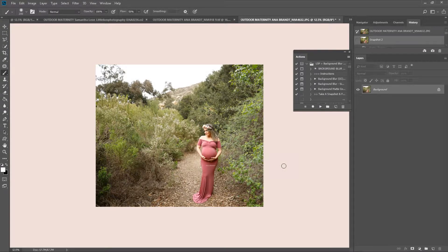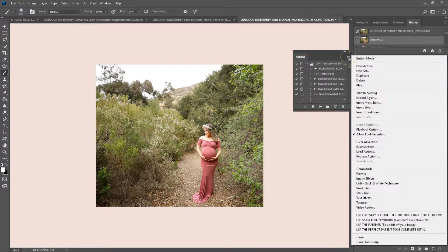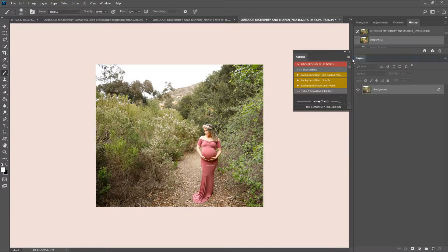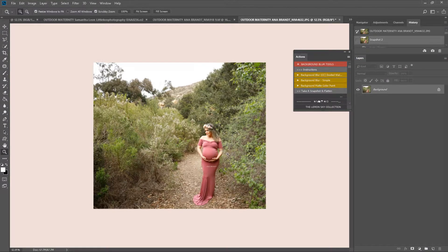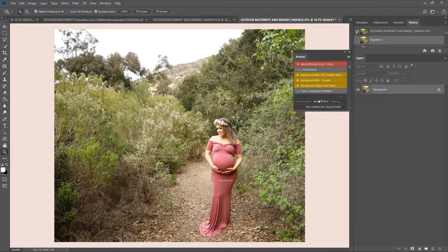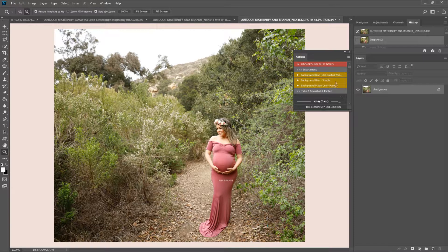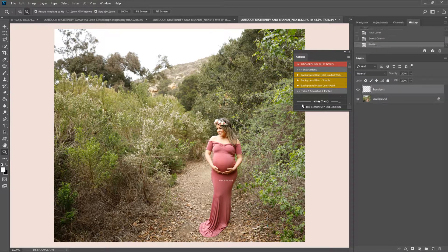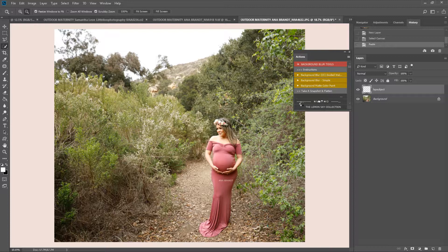Hi, this is Lauren from LSP Actions and I'm using the LSP Background Blur Photoshop action set for Creative Cloud. You can use this action set on older versions of Photoshop, but you won't be able to use the guided walkthrough that I'm using now because this uses certain features of Creative Cloud like the automatic select subject feature. But you can use the Background Blur simple action on older versions of Photoshop.